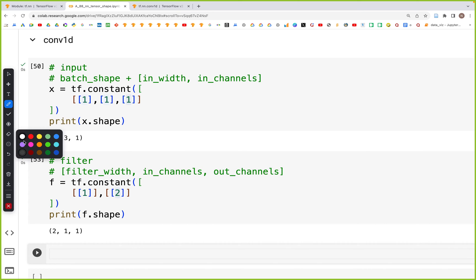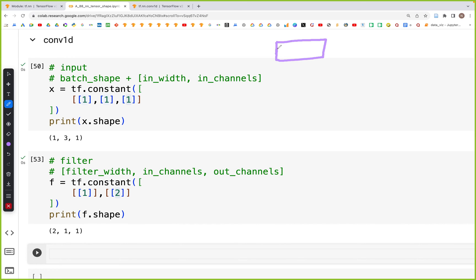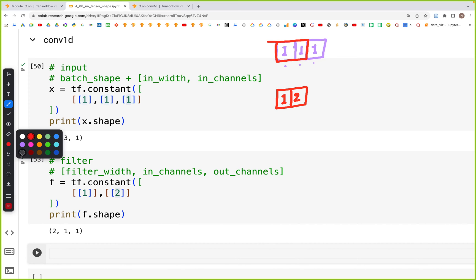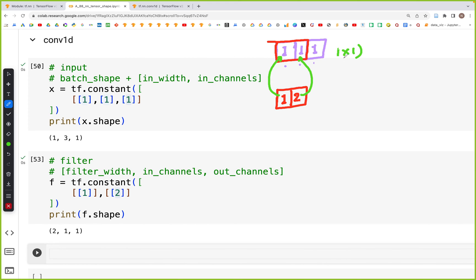For the convolution, we have three pixels representing the width W, each with a value of 1. The filter has values 1 and 2. In the first step of convolution, we take this part of the input and multiply: 1 times 1, plus 1 times 2. That gives us 1 plus 2, which equals 3, so we put the value 3 in the first output position.